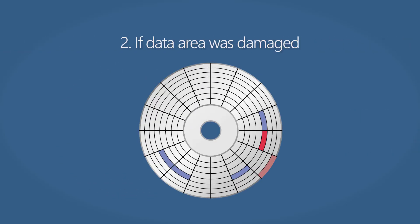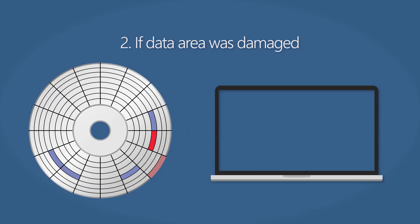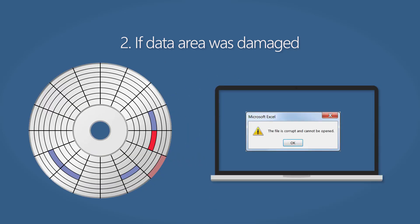If only the data area was damaged, the file can be found, but it will be corrupt after its recovery. You will have an error like this when trying to open it.